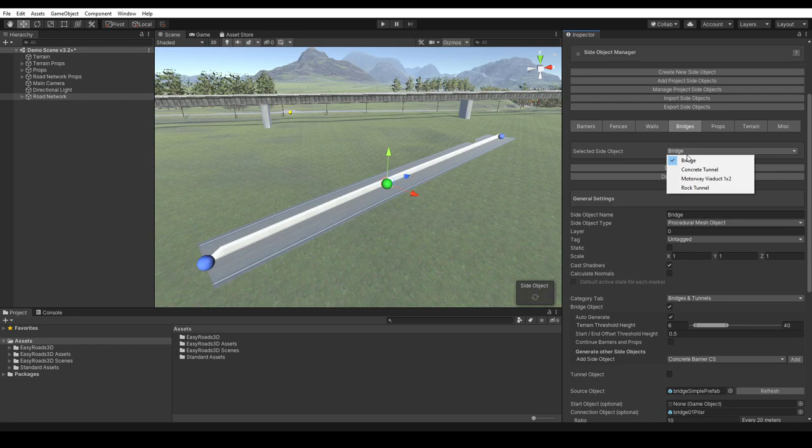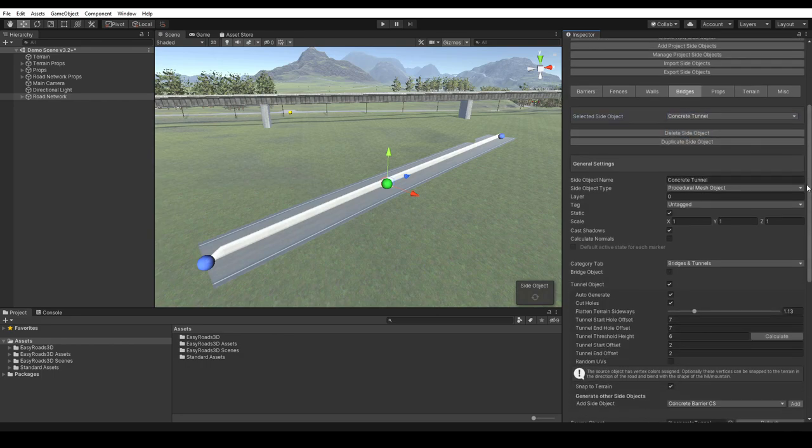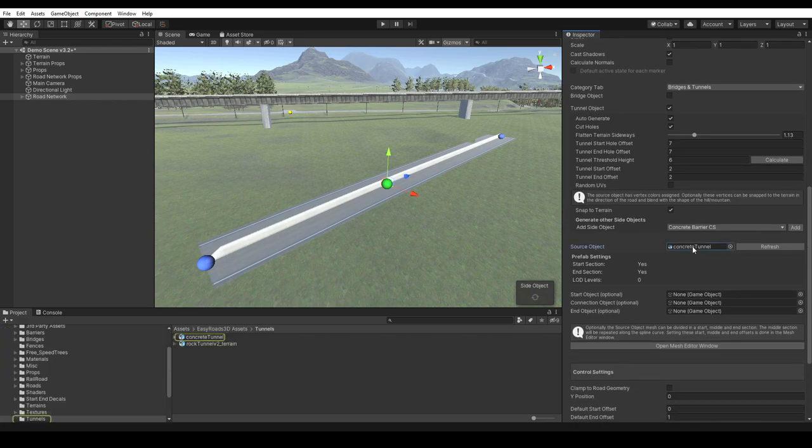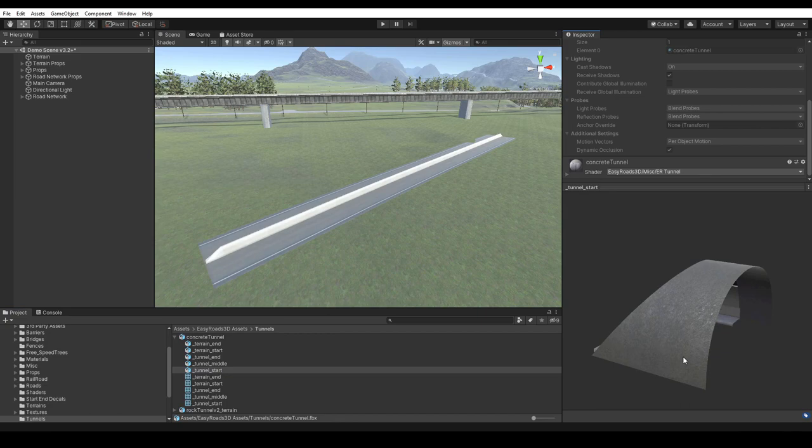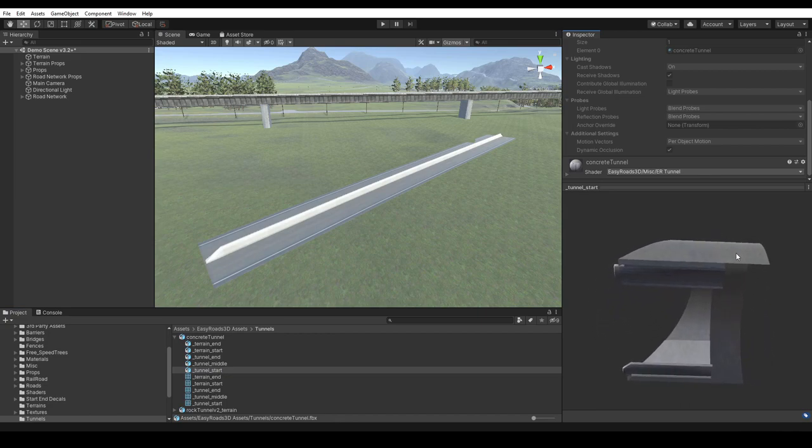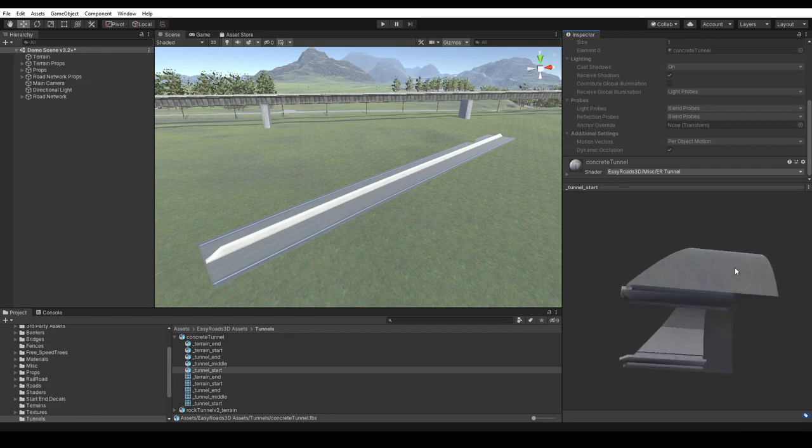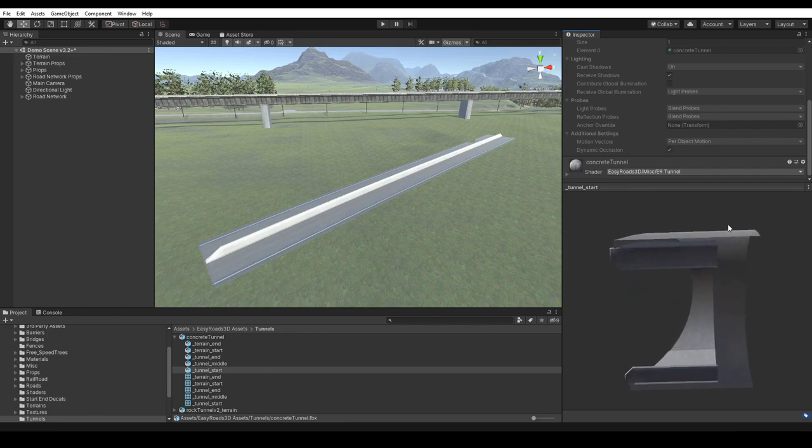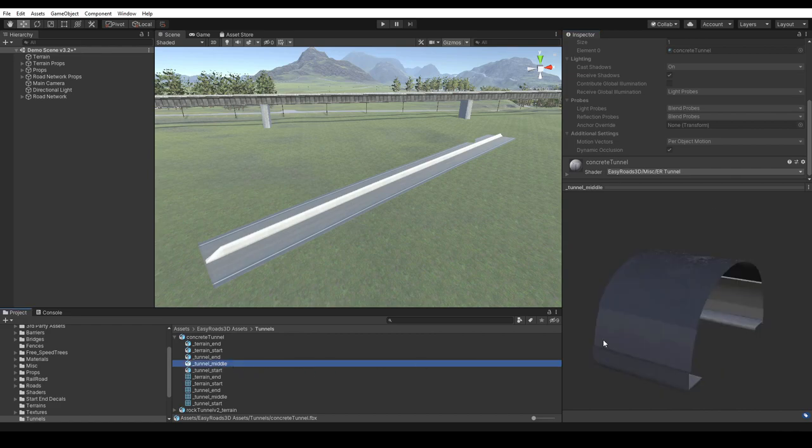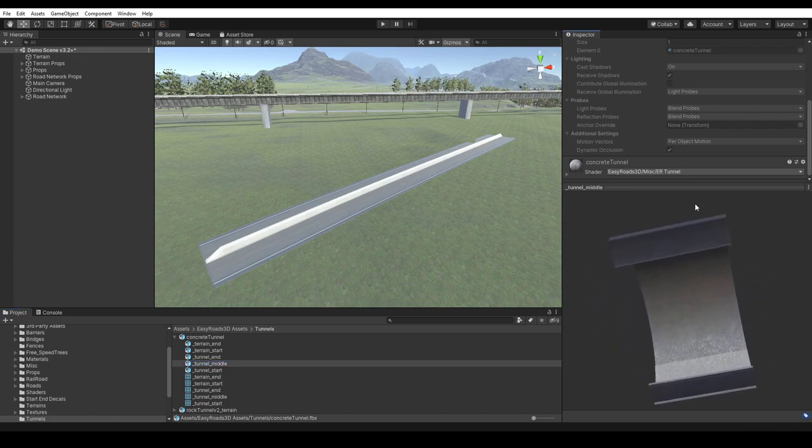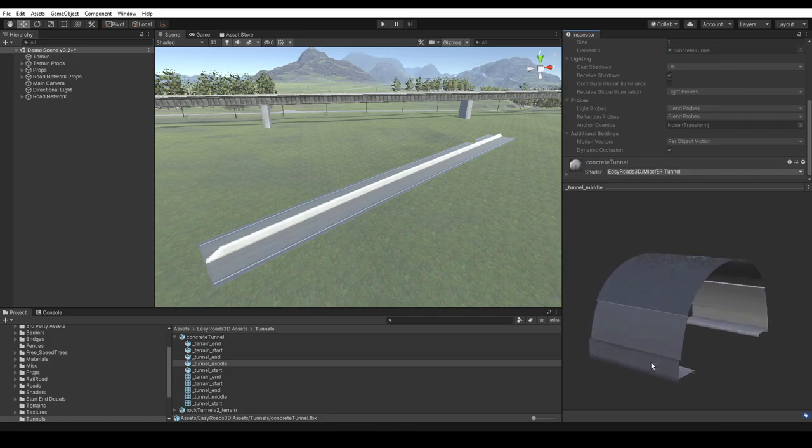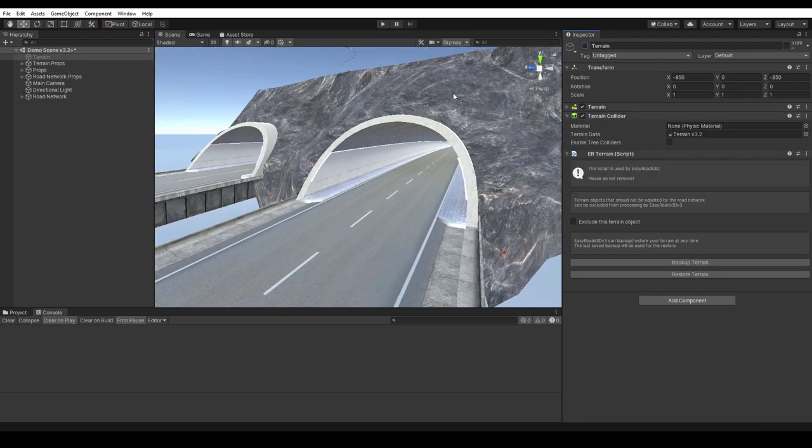An example of this in the demo scene is the concrete tunnel side object. The start and end sections intersect with the repeated middle section. Here we can see these child objects with underscore start, underscore middle, and underscore end in the name. Let's select the start object. This part will intersect with the middle section. The middle section will connect here according to the relative position between these two objects in the FBX file. And in the scene, this is all generated according to the setup.